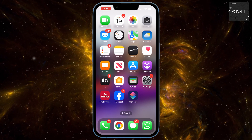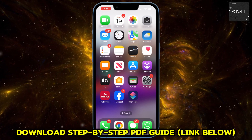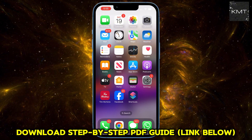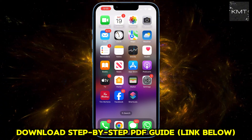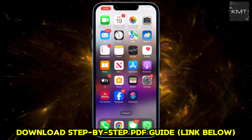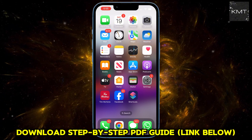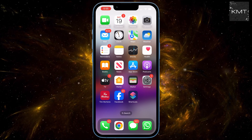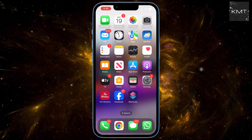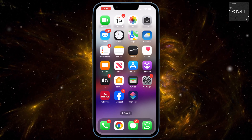First things first, we need to head out of WhatsApp and find an app that's probably already on your iPhone — Shortcuts. It's usually tucked away in the Utilities folder. Can't find it? No worries, just swipe down on your home screen and type Shortcuts.